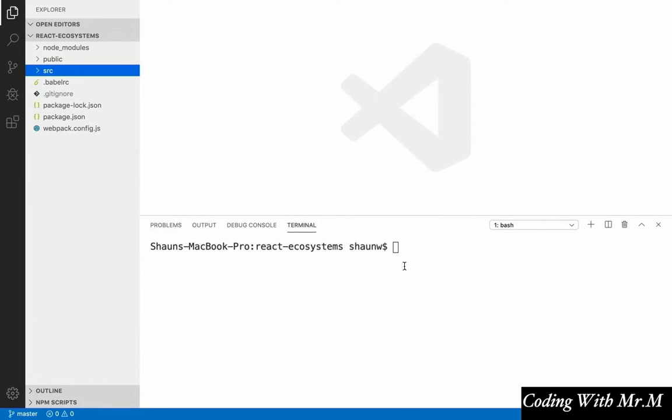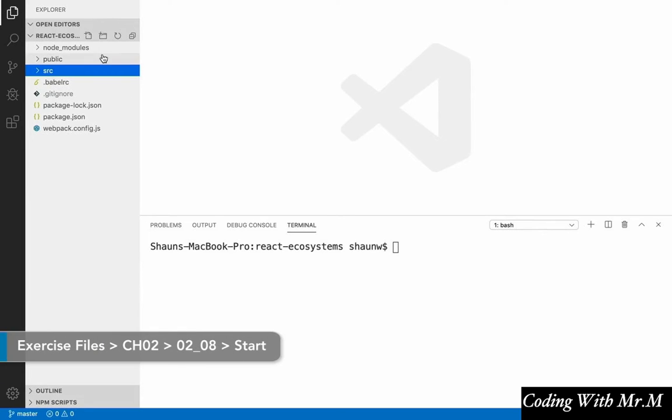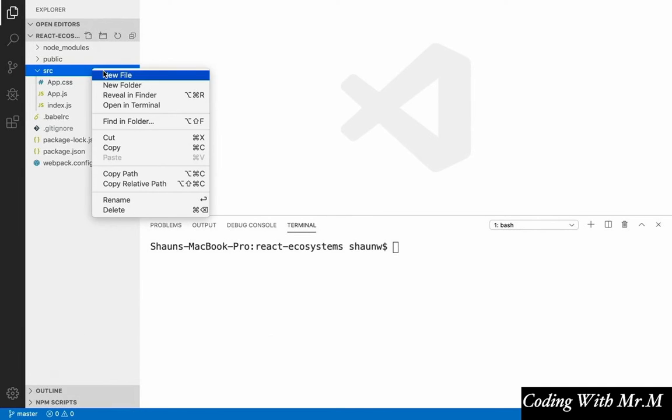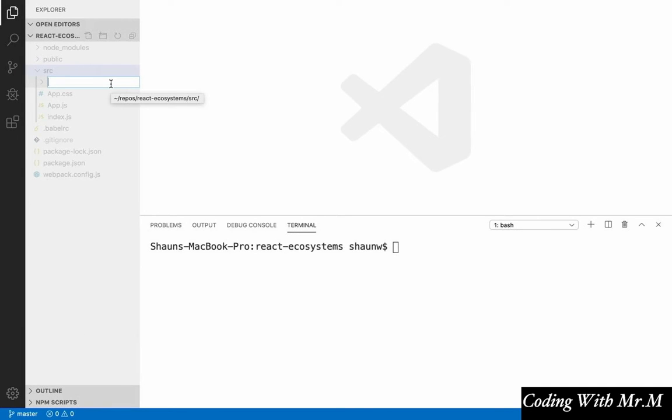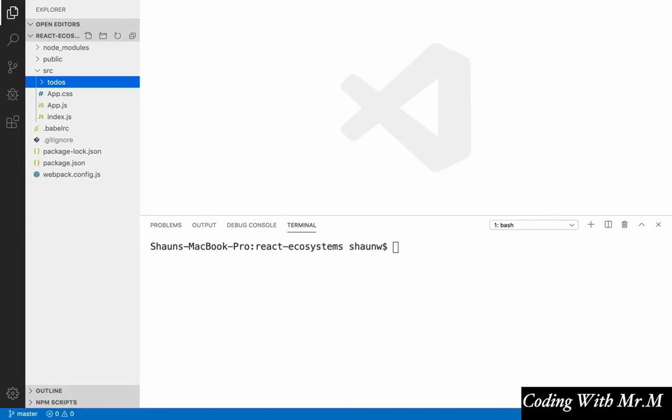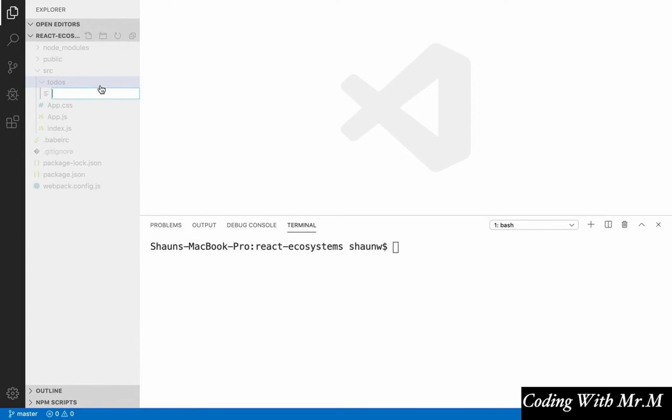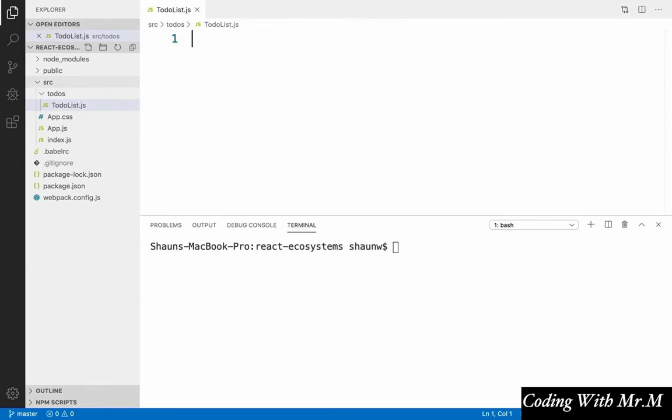Okay, so the first component that we're going to create for our app is the to-do list component. And this is going to be pretty straightforward. The first thing we're going to do is inside our source directory, we're going to create another folder, and we're going to call it to-dos. And inside this folder, we're going to create a file called to-do list.js.